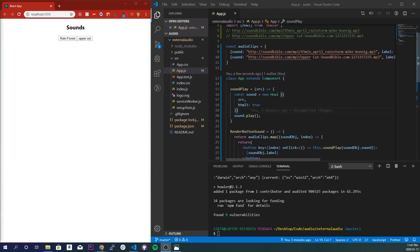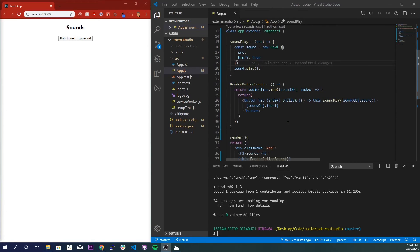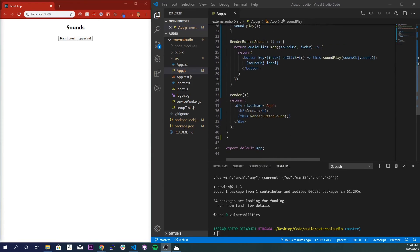And we also render the button right here and just call the function down here. Alright, hopefully y'all enjoyed that quick tutorial on how to play audio from external source.